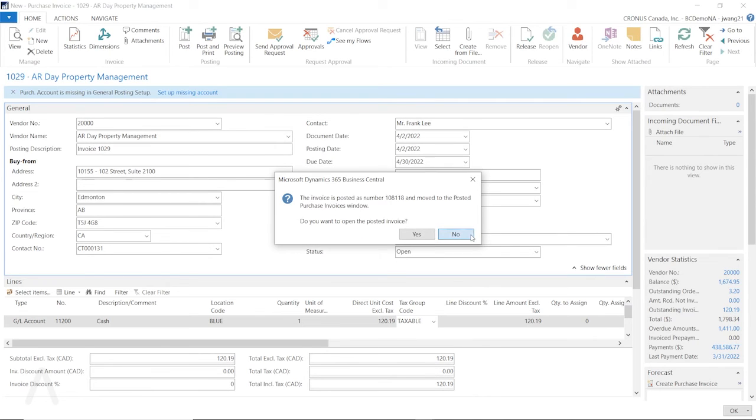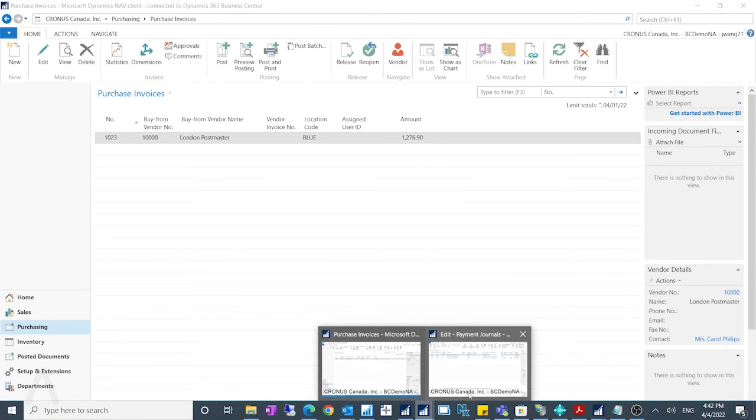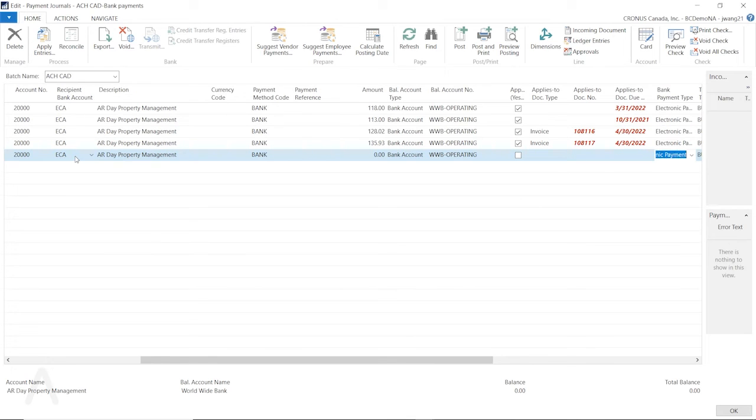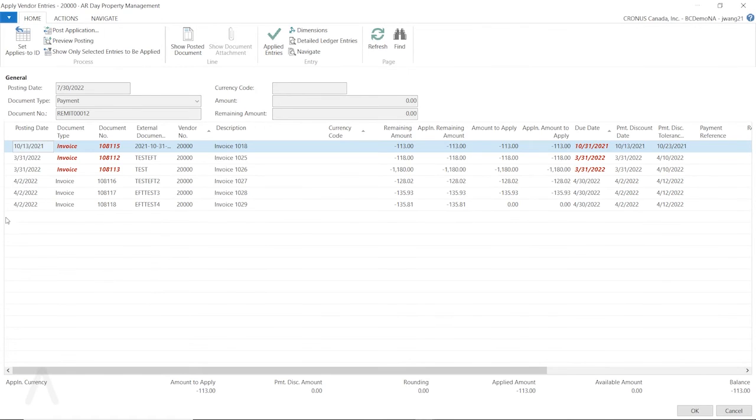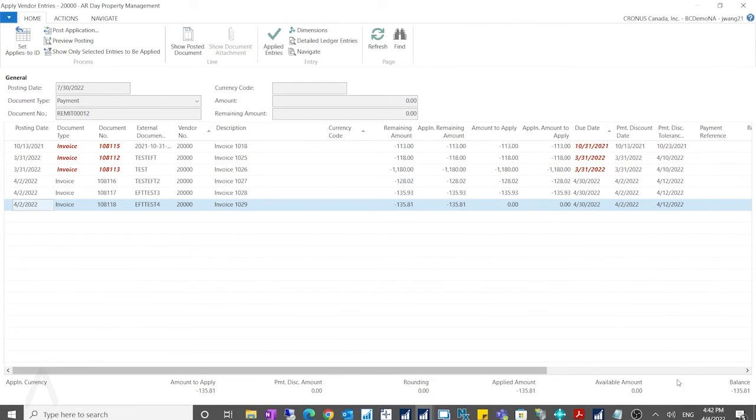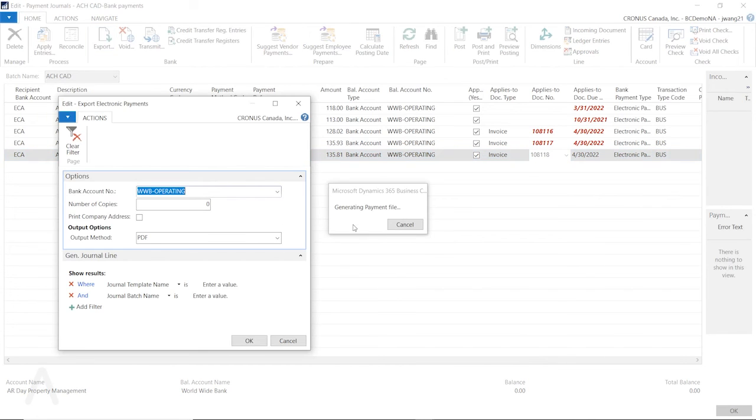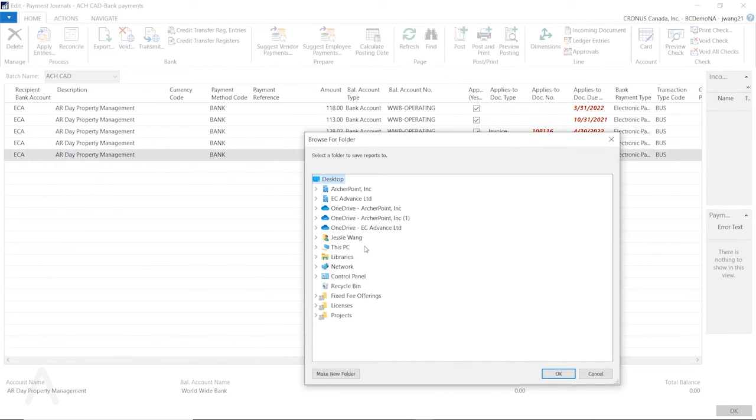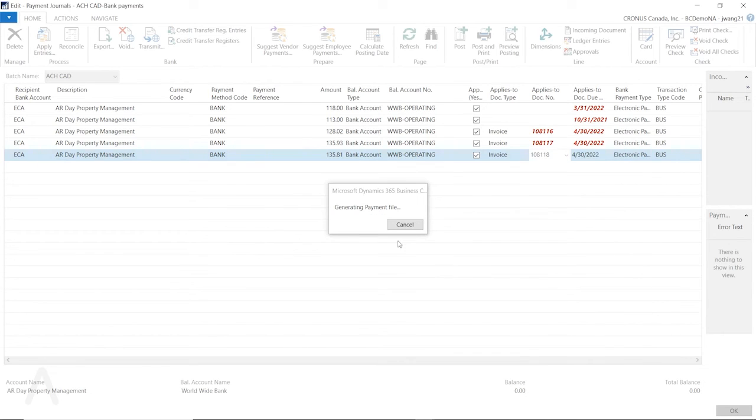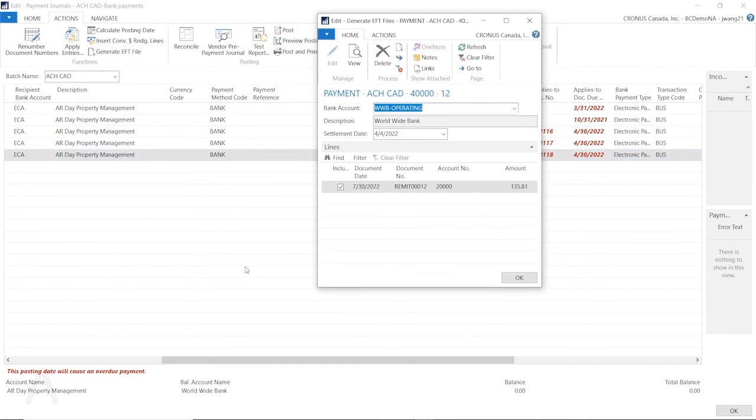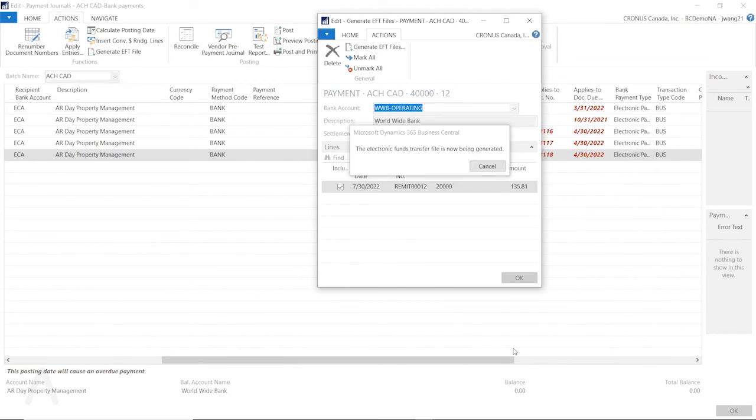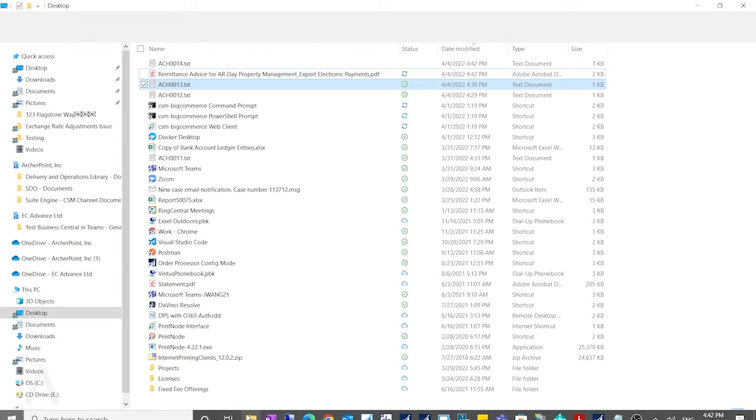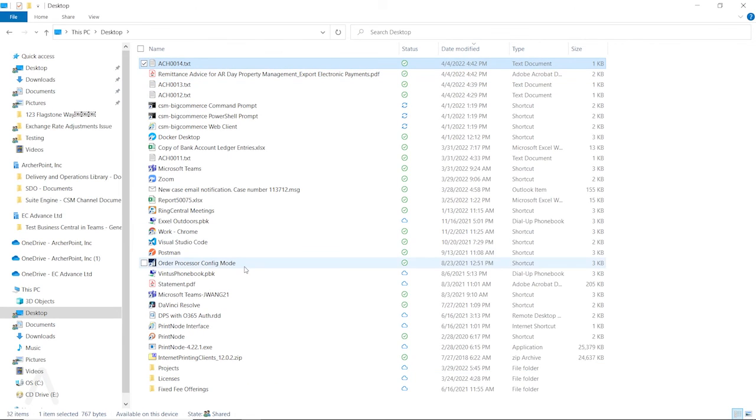Then go to the payment journal. Let's see if I have the payment journal open. Then let's create another line for this vendor. We're gonna select this, and in the applies to doc number, click on this drop down. Then we can select this. This is the 135.81. Click on OK. And now we have this populated. Let's export it first. And still select my desktop. And now let's create a generated EFT file. Click on actions, generate EFT file. Still select my desktop to generate it. It's generated.